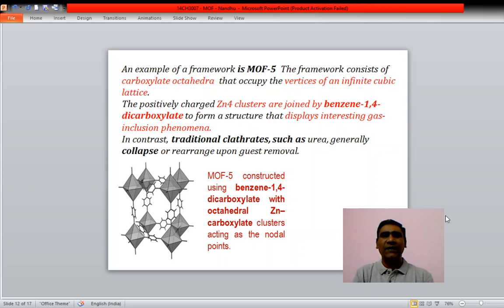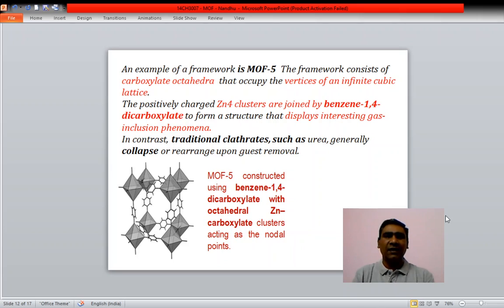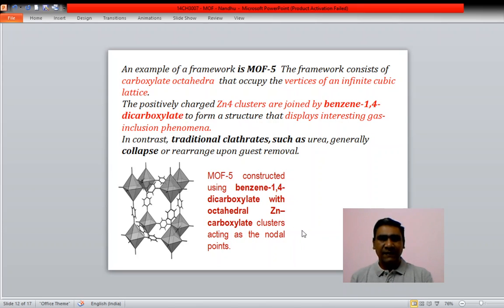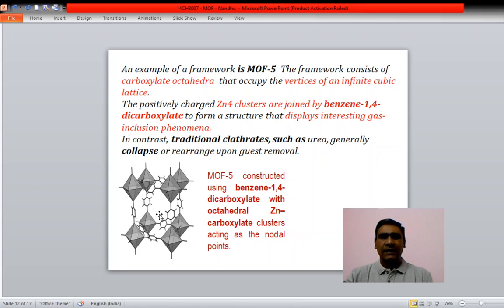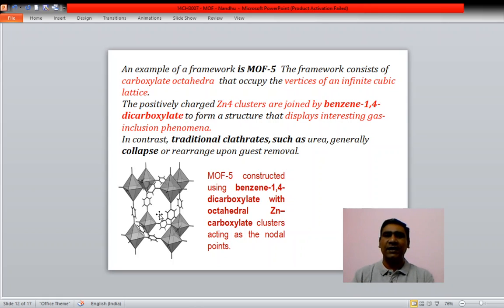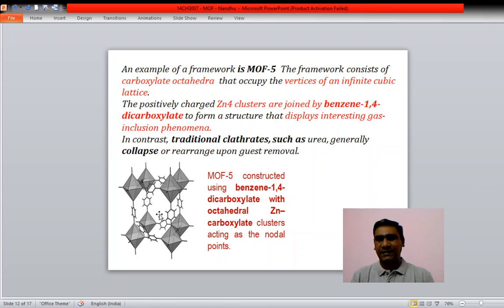An example of a framework is MOF-5. The framework consists of carboxylate octahedra — benzene dicarboxylate with zinc carboxylate octahedral clusters as nodal points and benzene-1,4-dicarboxylic acid as the linkers. In contrast, traditional clathrates such as urea trimesic acid clathrates collapse when the guest is removed, but MOFs do not.